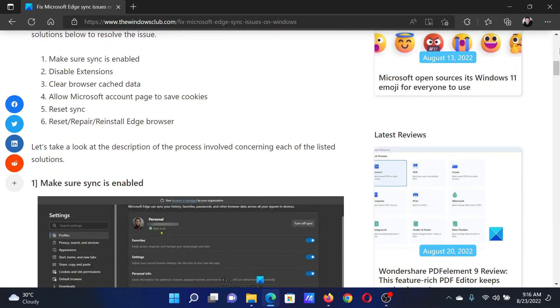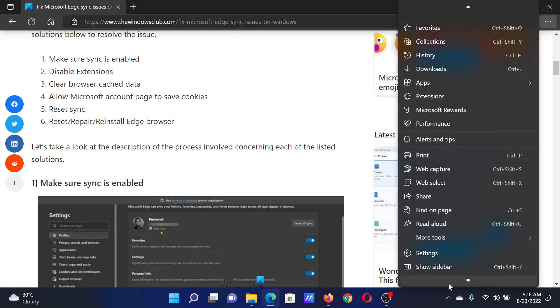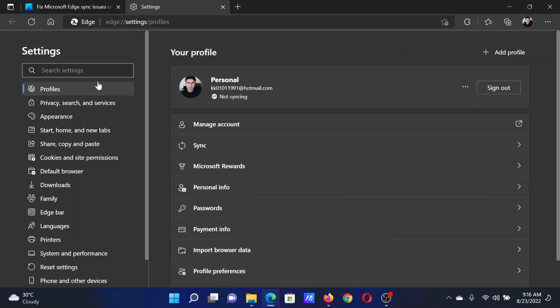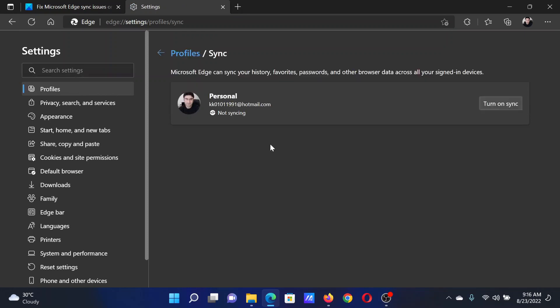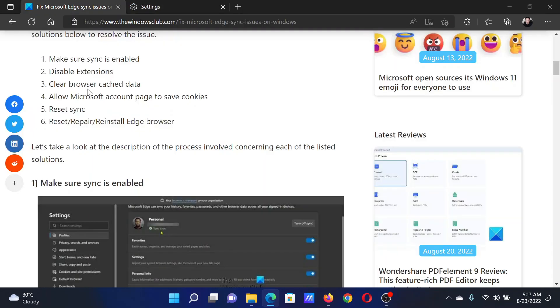The first solution is to make sure that sync is enabled. Click on the three dots at the top right corner, scroll down and click on Settings. In the Settings window, go to Profiles on the list on the left-hand side. In the right pane, select Sync, then click on Turn On Sync and then click on Confirm.